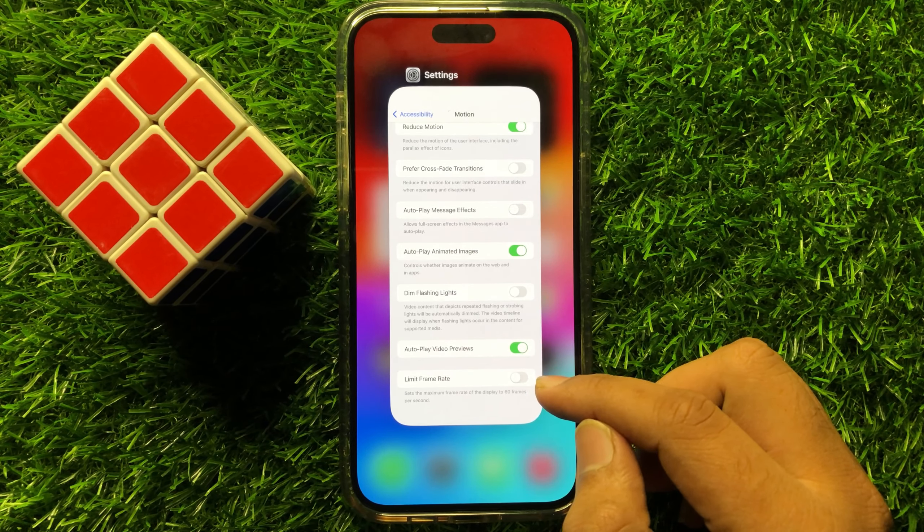So if you want to disable 120Hz or 120fps, then turn on this button. When you turn on this button, this will restrict your phone to use only 60fps or 60Hz. But if you want to enable 120Hz or 120fps, then turn off this button.